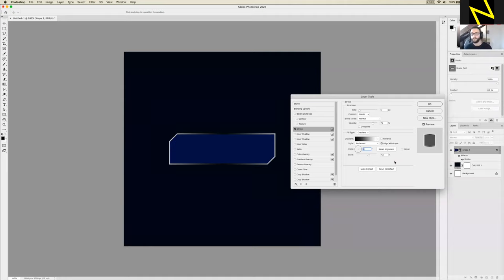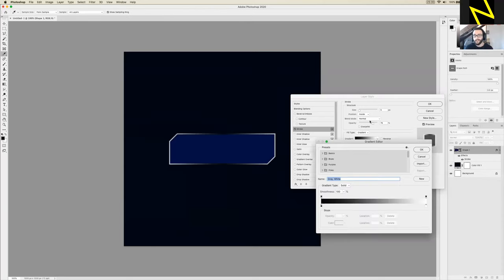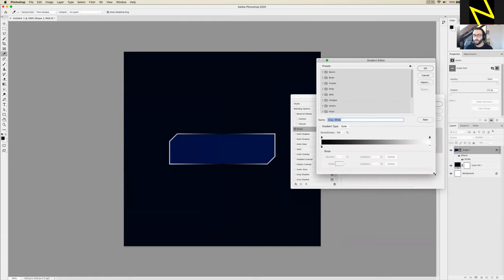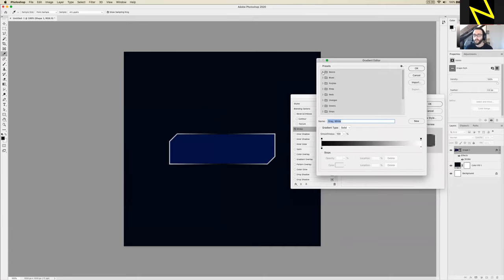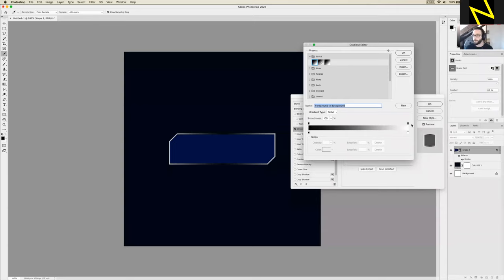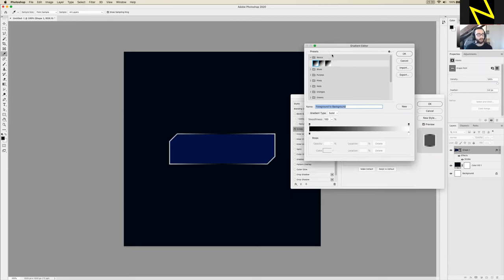A gradient is just a fade from one color to another along a spectrum. I want to change the color, so I'm going to click the little black-and-white box next to the word Gradient to open the Gradient Editor. Look in the presets for a basic black-to-white as a starting point. To change the colors, use the color stops — the little boxes underneath the gradient bar. I'm going to click on the left-hand black one, double-click it, and change that color to a medium royal blue: 0050E3.